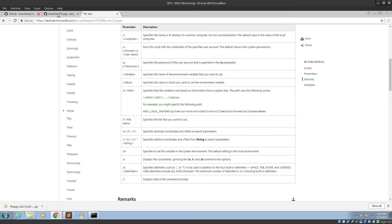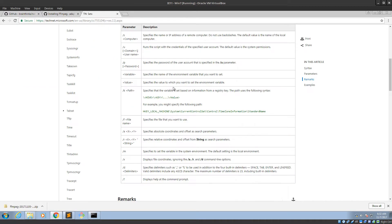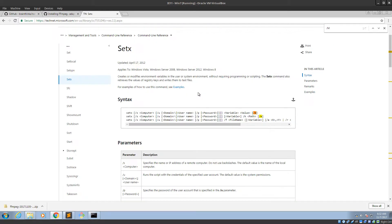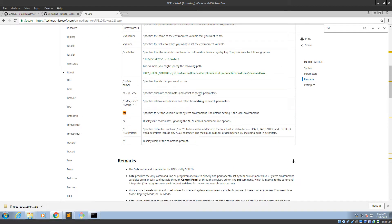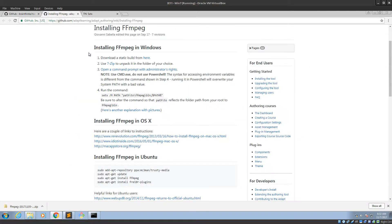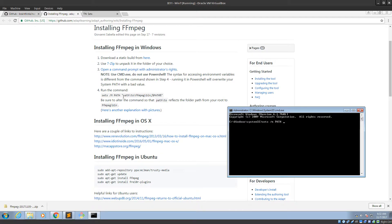And then they have a slash capital M. Well, this shows lowercase. Alright, whatever. Specifies to set the variable in the system environment. The default setting is the local environment. Okay. So that is important. That means it's going to persist and it's going to be available everywhere, which is what we want. So I'm cool with that. So let's see. Microsoft says do lowercase m. I'm just going to do lowercase m. Path is the name of the variable, the environment variable.